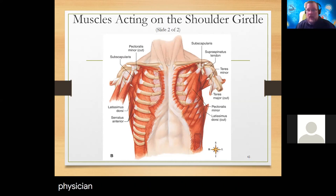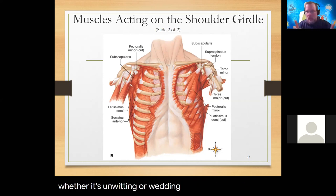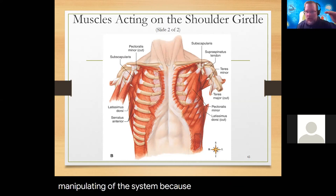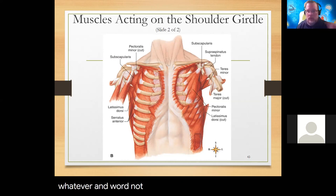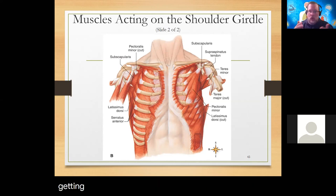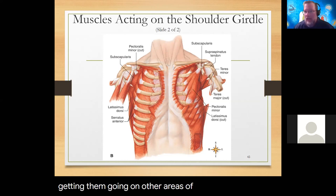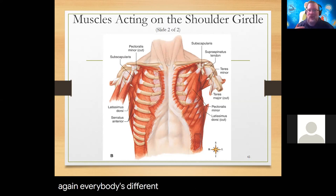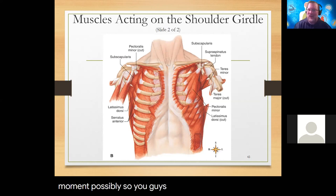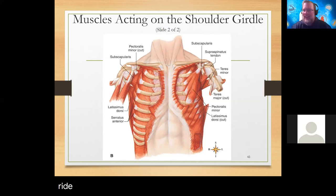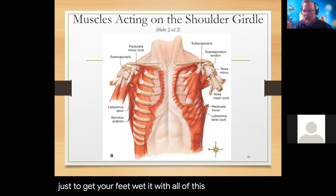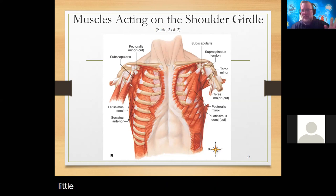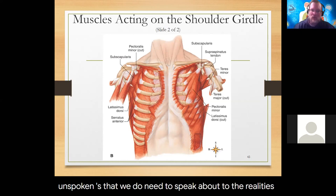Insurance, Medicaid, Medicare - payers are being more strict about repeat visits. Are we really treating the patient or are they manipulating the system? Is the physician in on it too? There's better checks and balances now. We need to get patients going on healing their ailment rather than just giving pain medication. Everyone is different, and this A&P foundational information is truly just to get your feet wet with terminology you'll be bombarded with in the clinical setting.